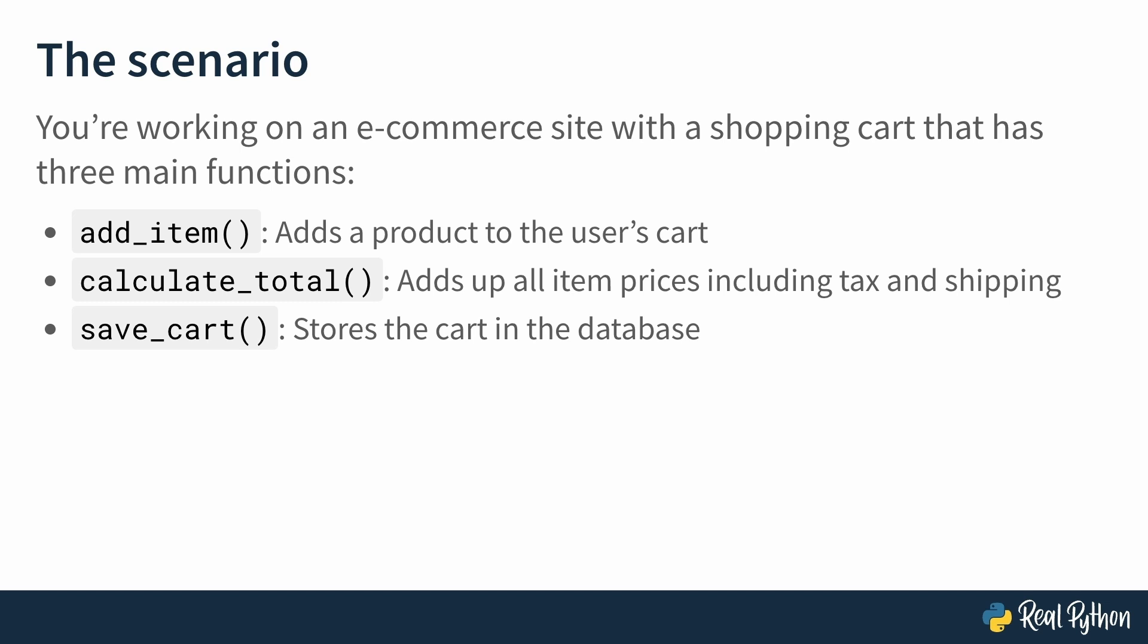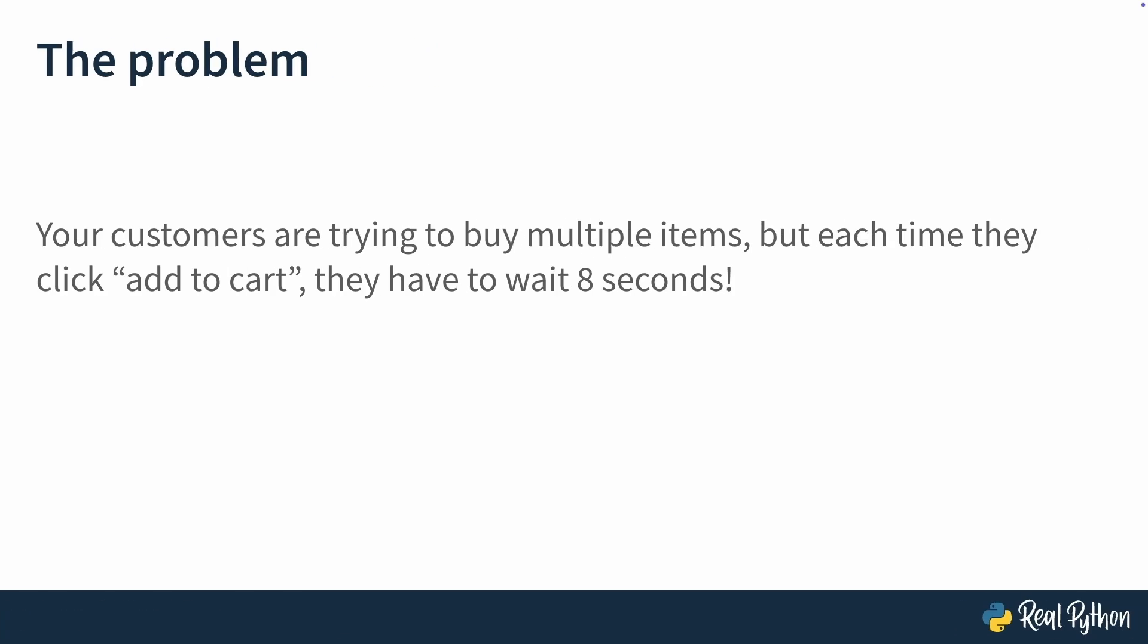And your program is working, but there's a problem. Your customers are trying to buy multiple items, but each time they click Add to Cart, they have to wait around eight whole seconds.